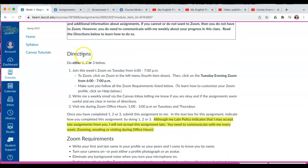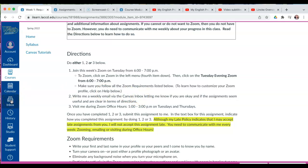Here are the directions. You'll do either 1, 2, or 3: you'll Zoom with me; you'll write me a weekly email via the Canvas inbox — please do not use my college email; or you'll visit me during Zoom office hours from 1 to 3 on Tuesdays and Thursdays.